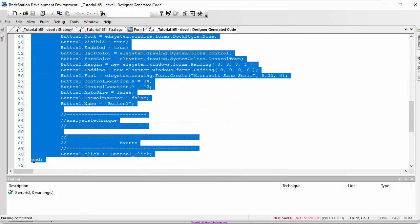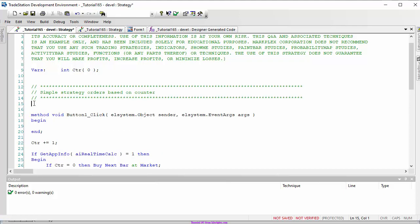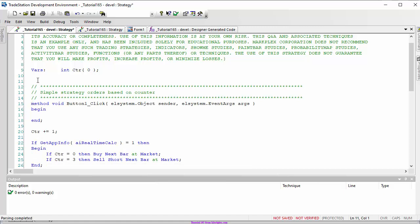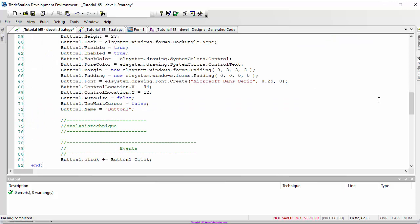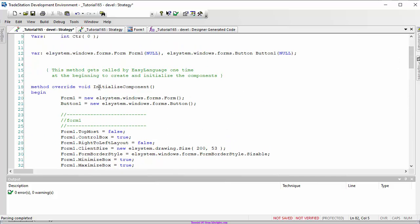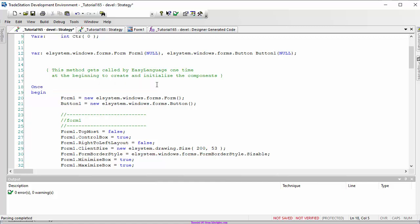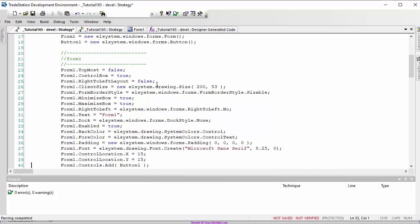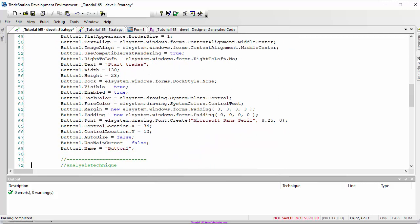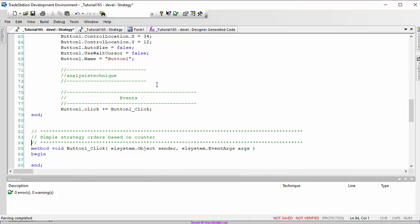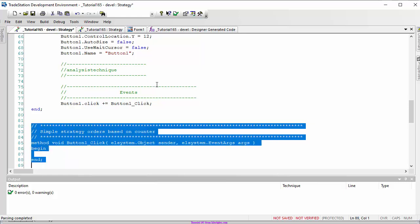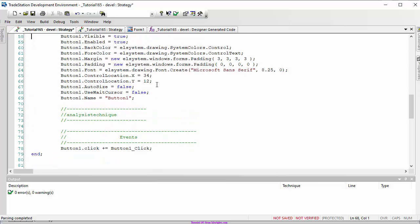Now I can go into the designer generated code and copy it into our program, pasting it in. You can't use initialize component in a normal strategy, so I'm going to change this into a once statement so it runs when the program is first executed. Because it's now a once statement, we need to move the button click event above it.